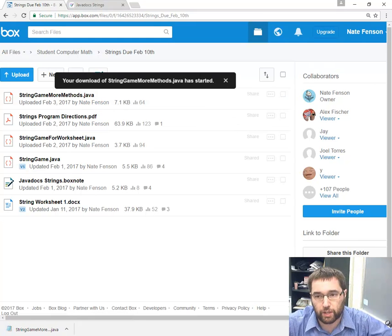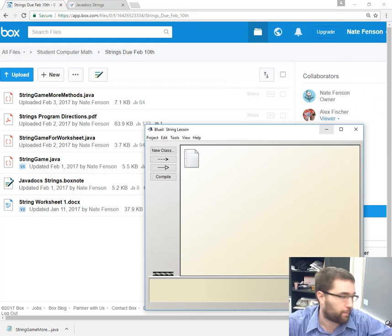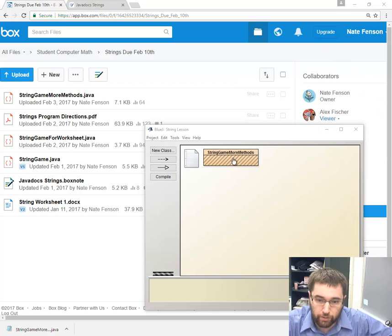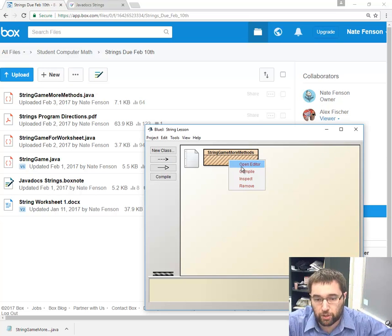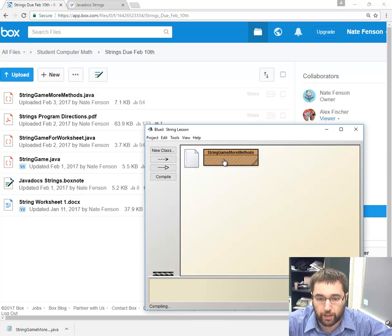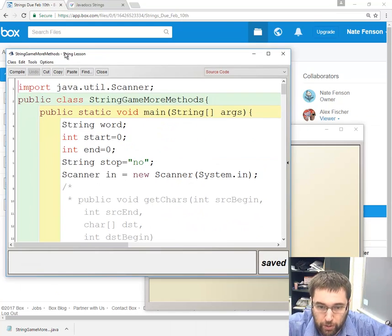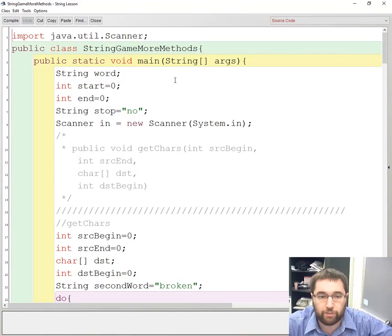I'm going to download this and import it over to my BlueJ. I import by dragging over the string game more methods code, which I'm going to compile. We see that it works, so I'm going to open up the code. Let's go over the code real quick.